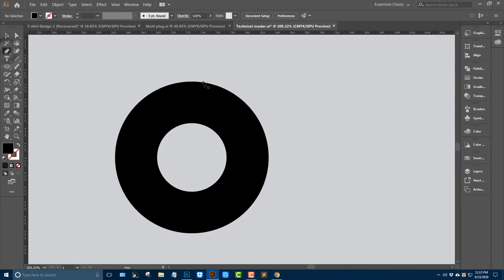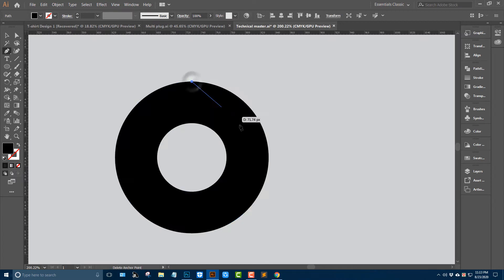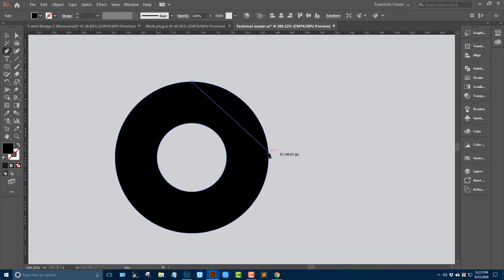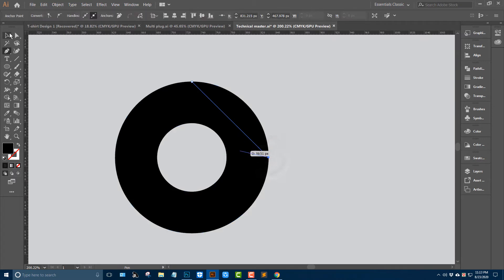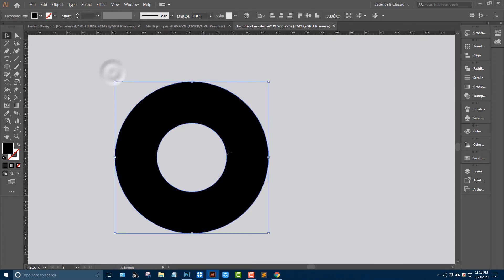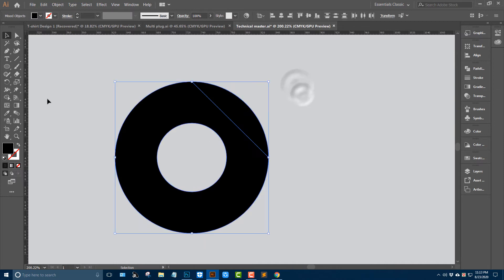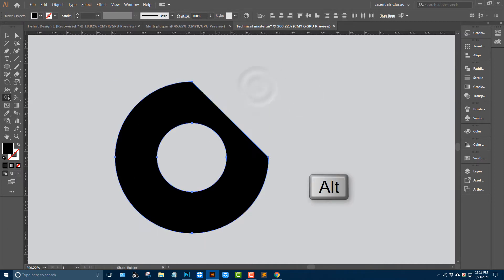Go to the pen tool and add this anchor point. Select all portion. Use shape builder tool, alt key, minus front.